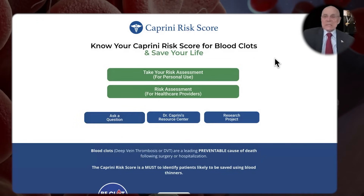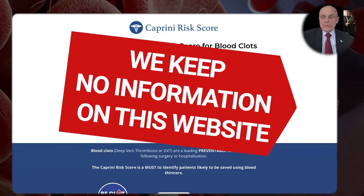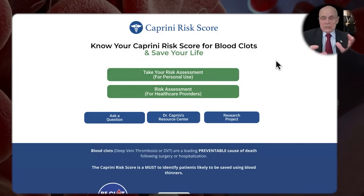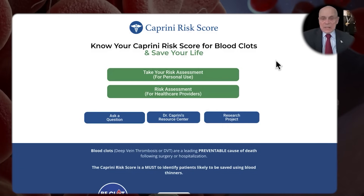Before we even get to that — we keep no information on this website. Everything is erased. There are no secret IP addresses or anything like that. I personally fund this out of my own pocket because I don't want any outside influences from companies. And it's all free. It's all for the betterment of the public.